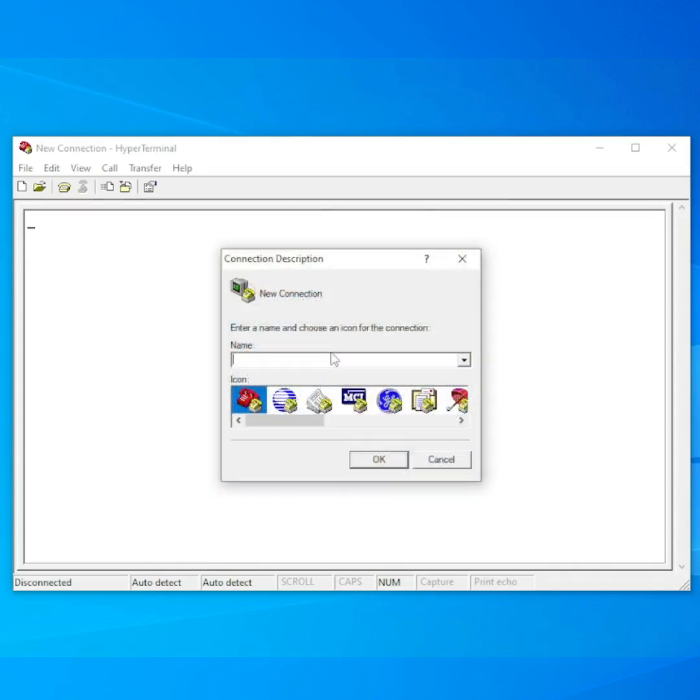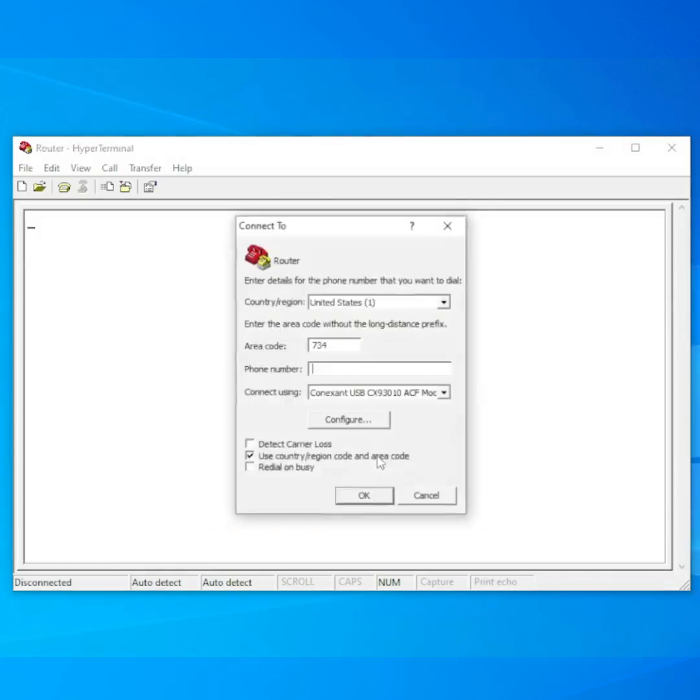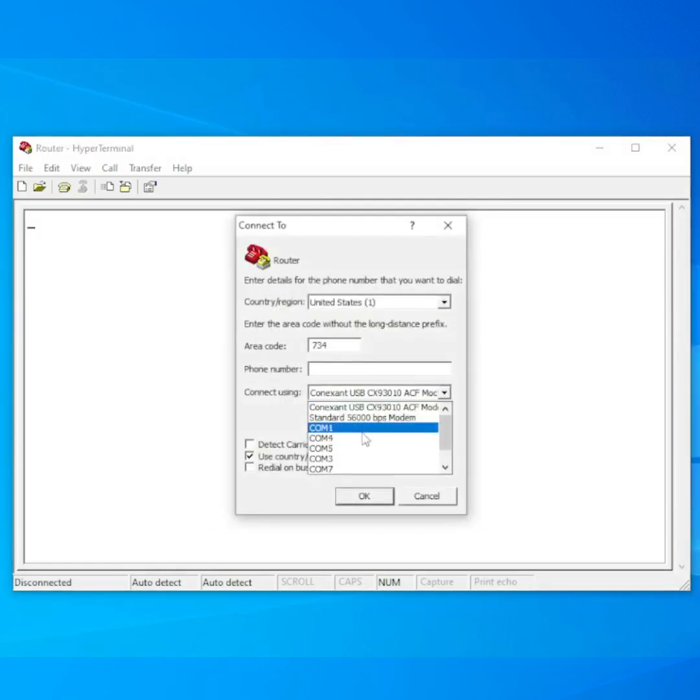In HyperTerminal, we first enter a name for the connection. Click OK. Select your COM port.